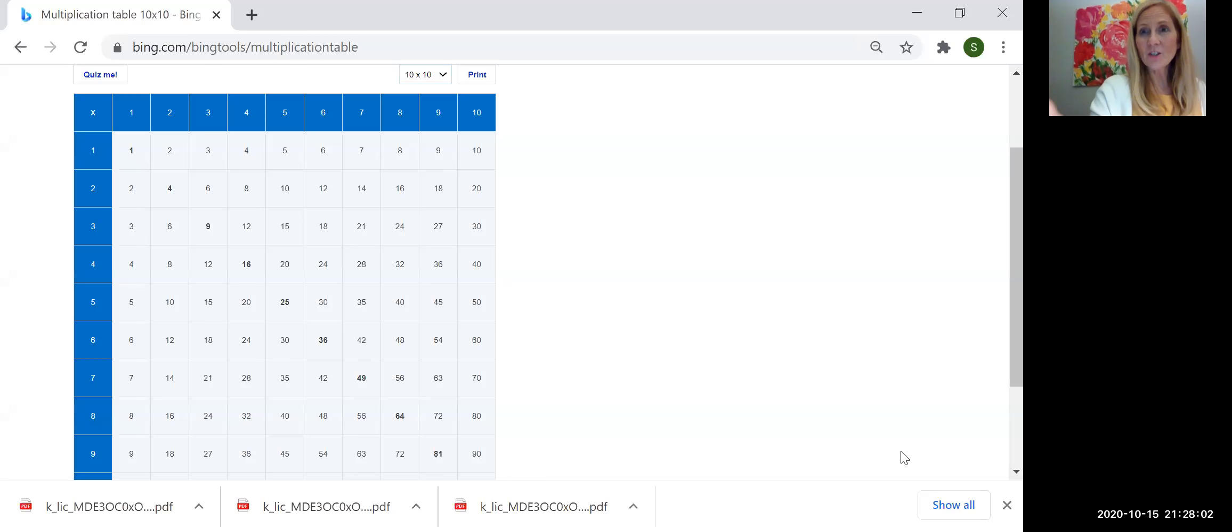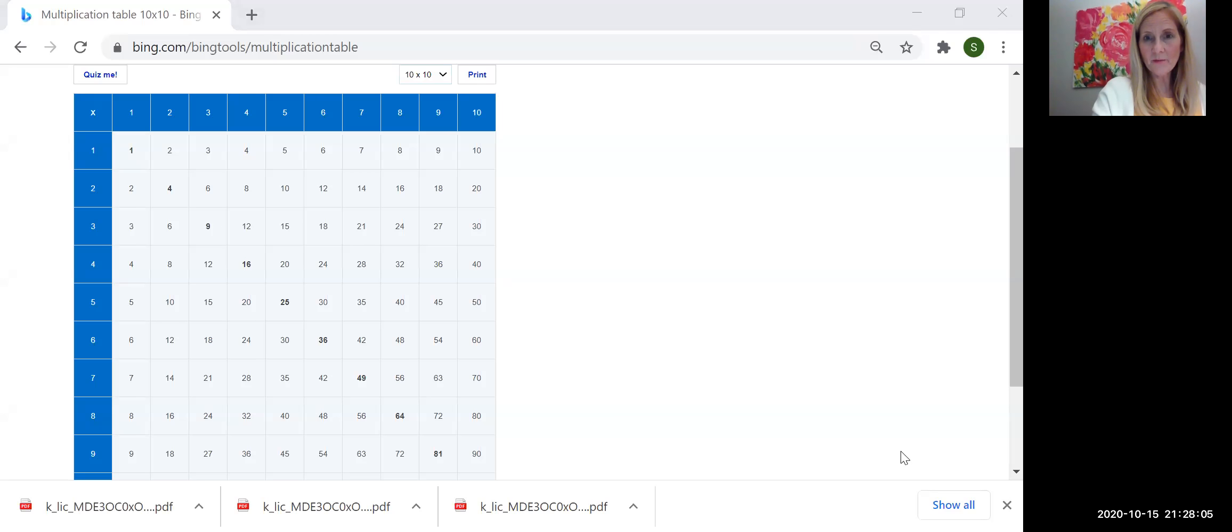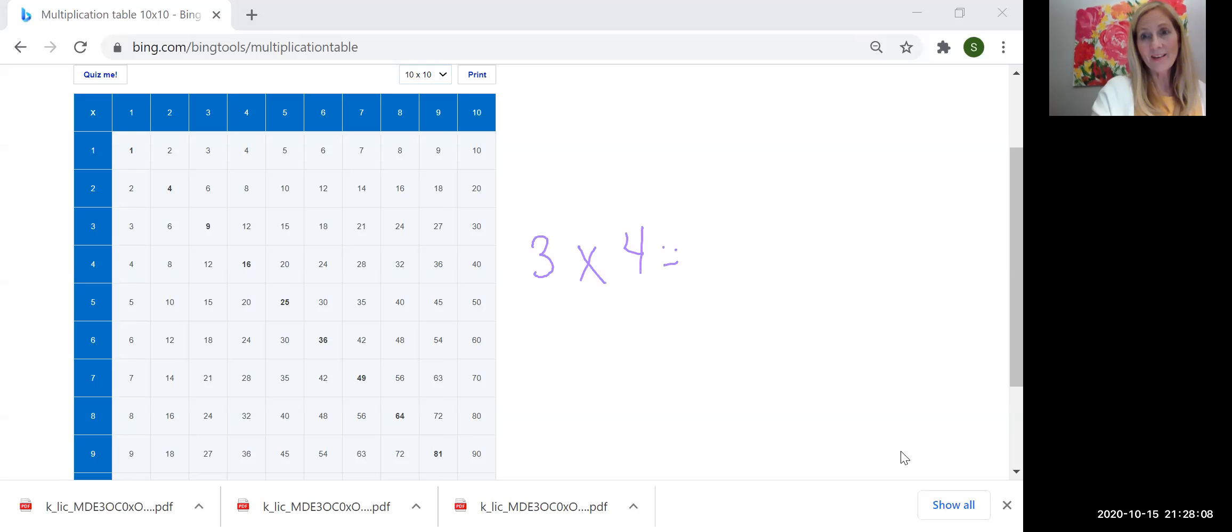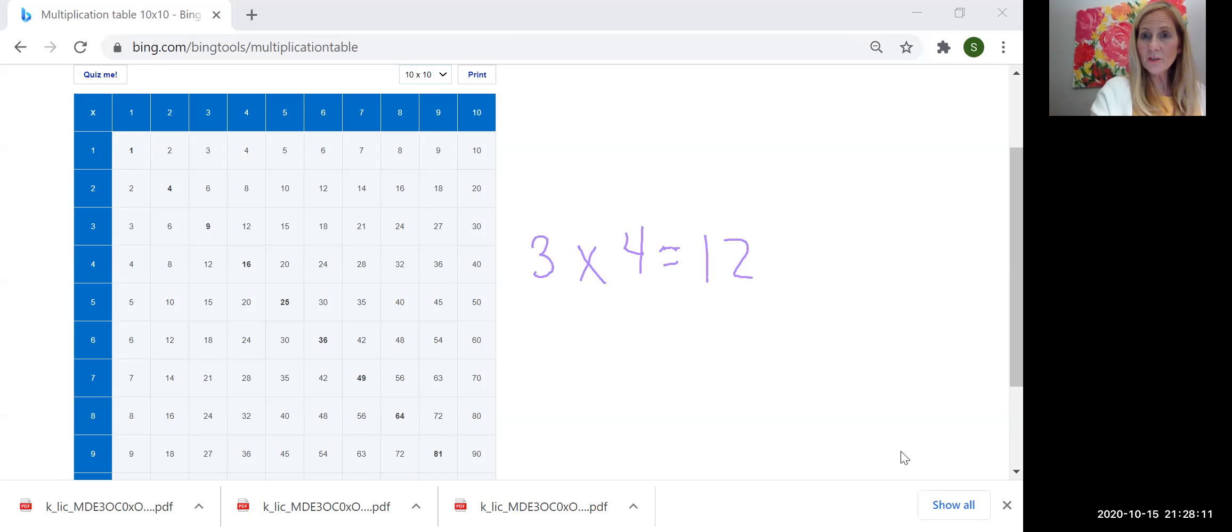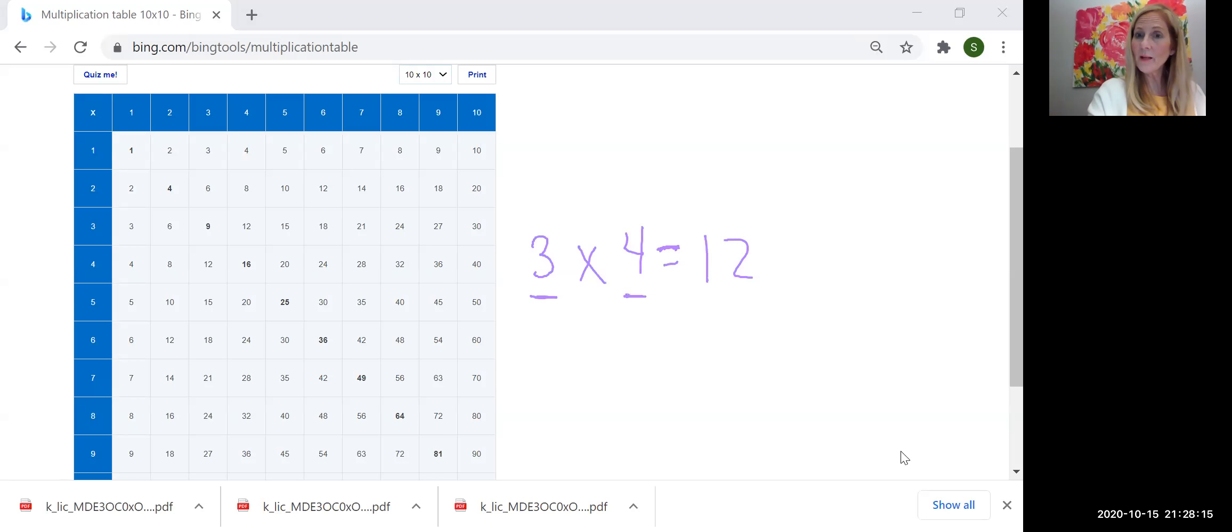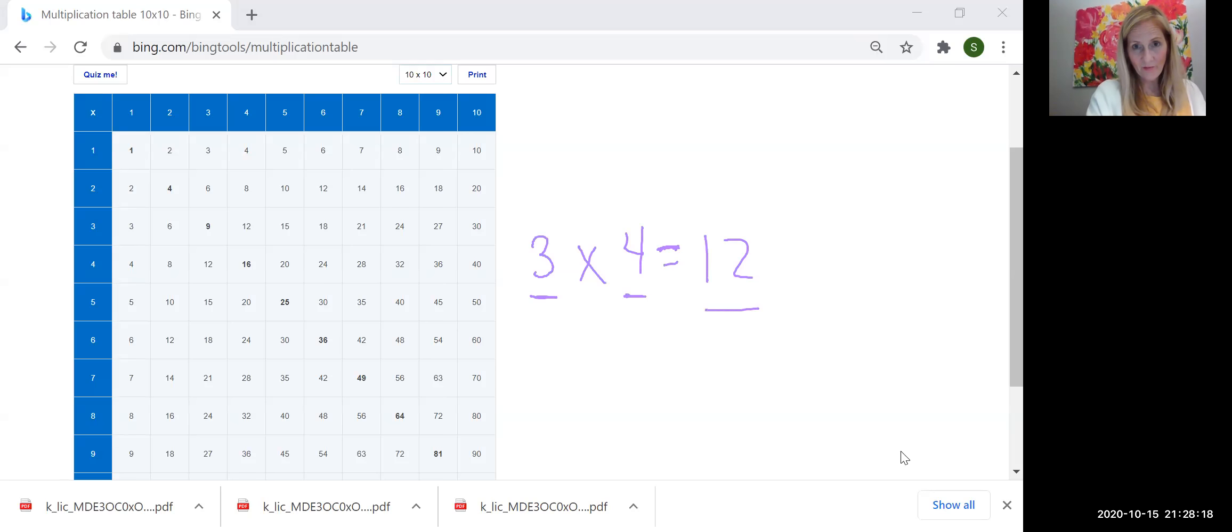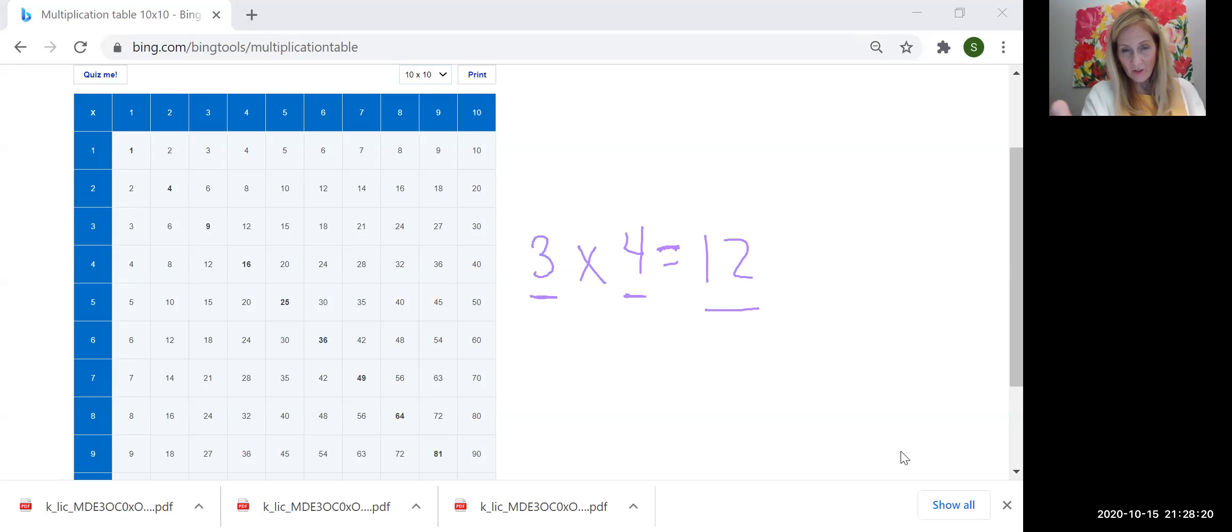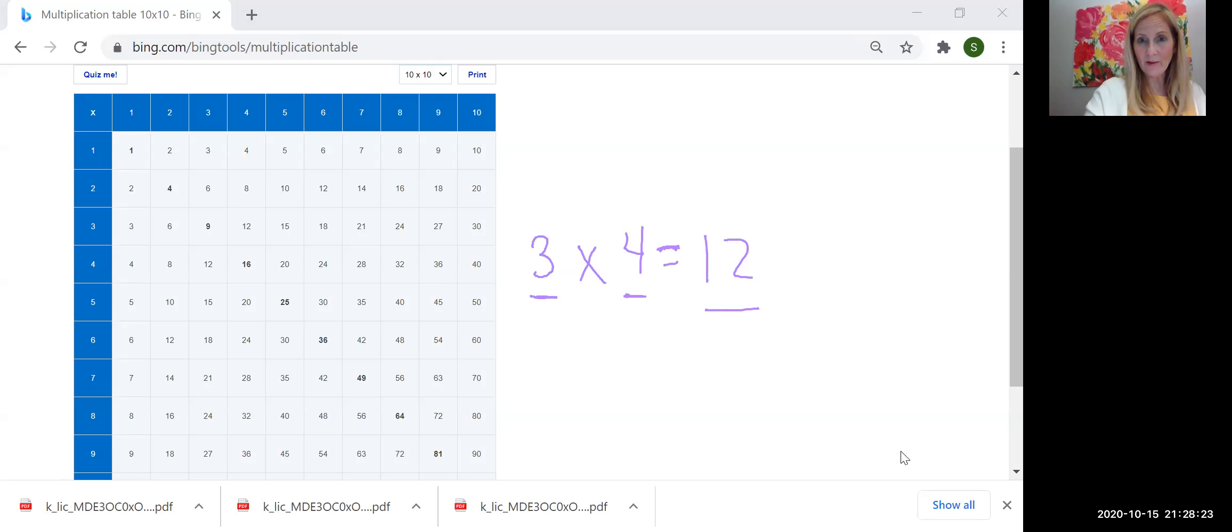Let's take a multiplication problem. Let's take the problem 3 times 4 is 12. So the two factors, 3 and 4, multiply together to create a product, 12. Let's think about these factors. Let's give this problem some context so we can think about them a little more clearly.